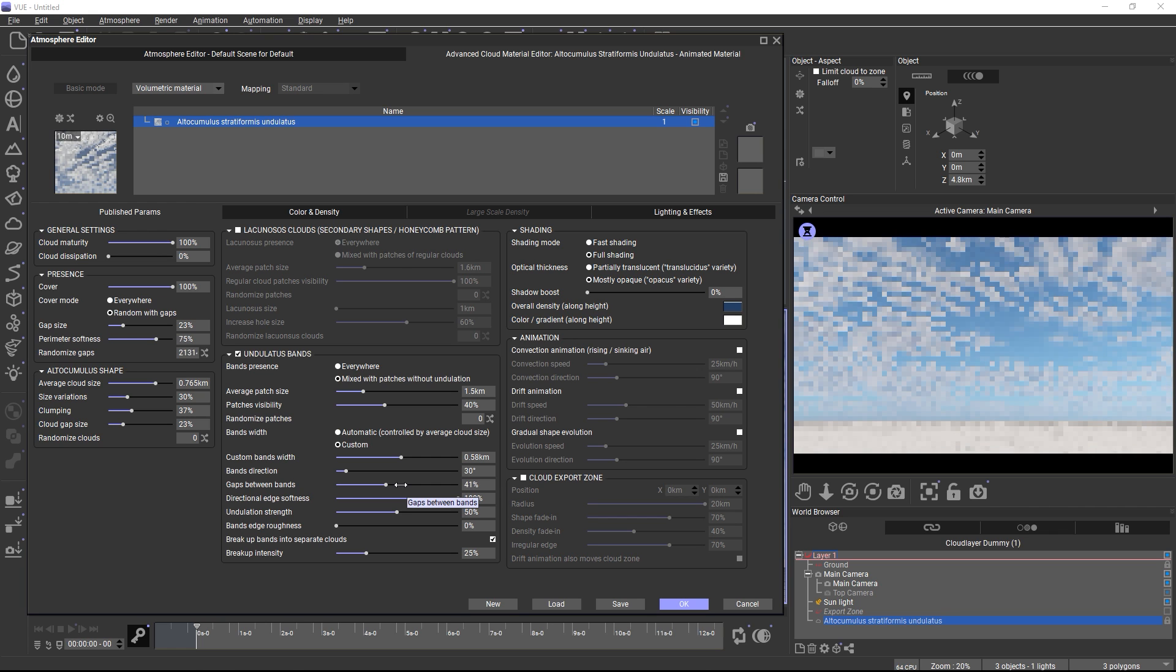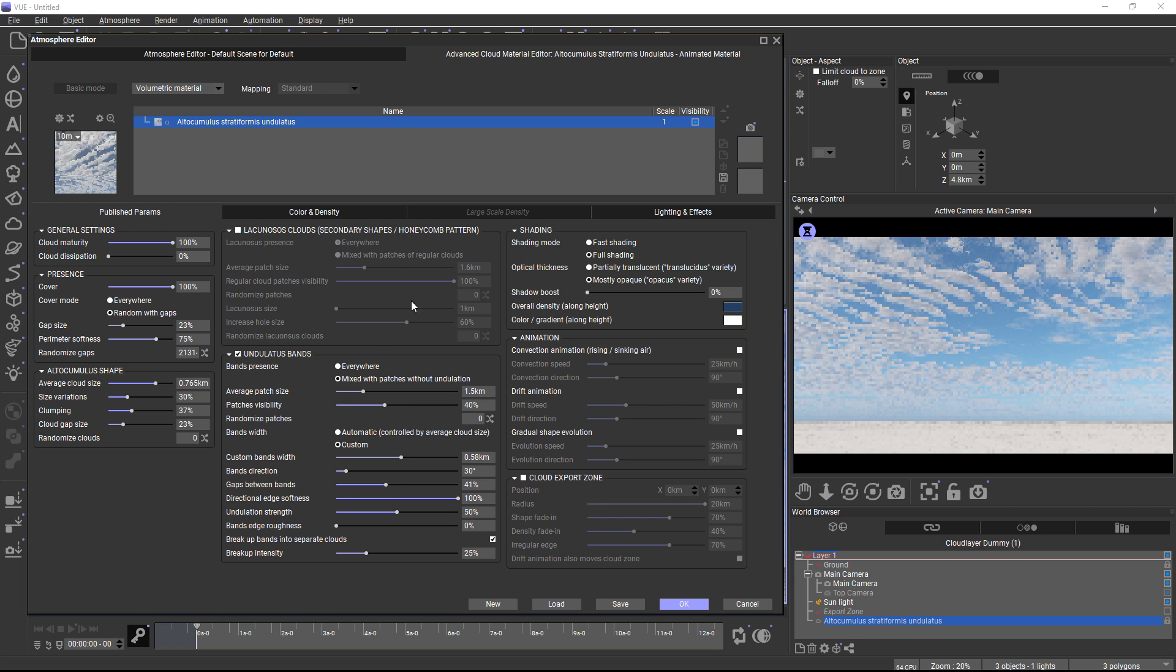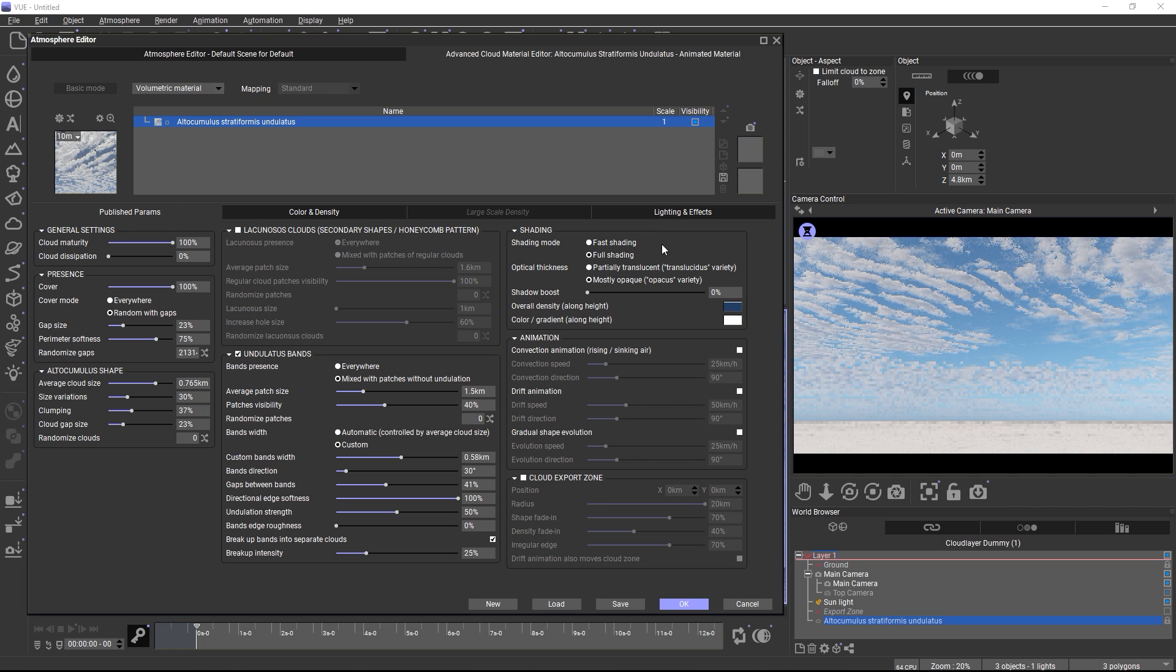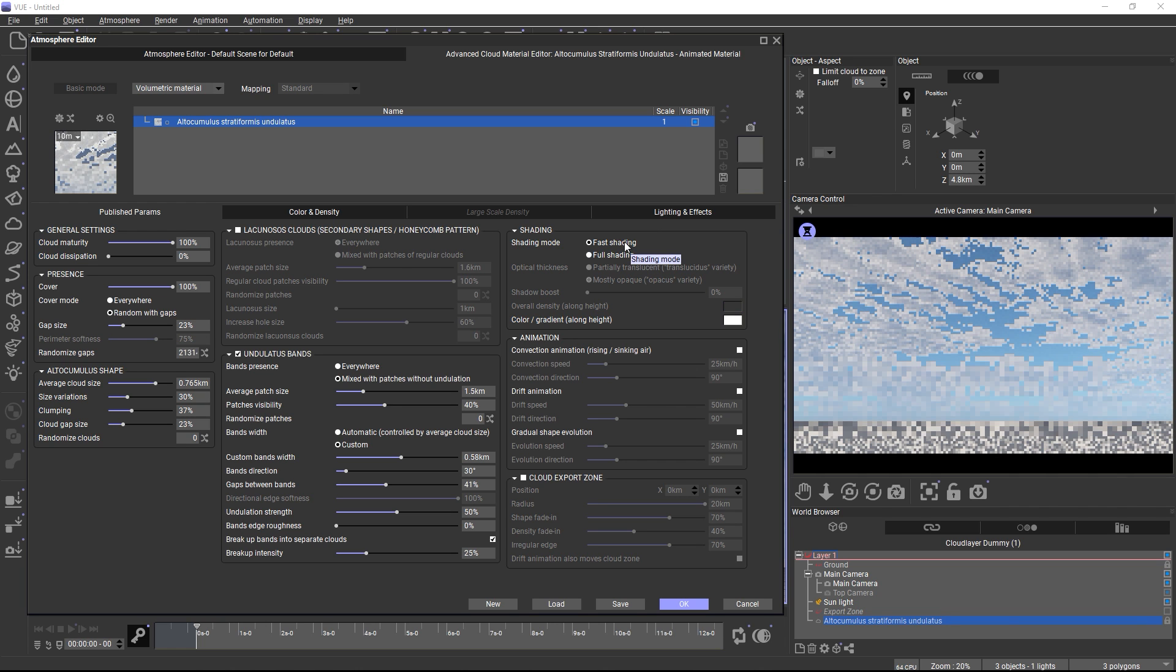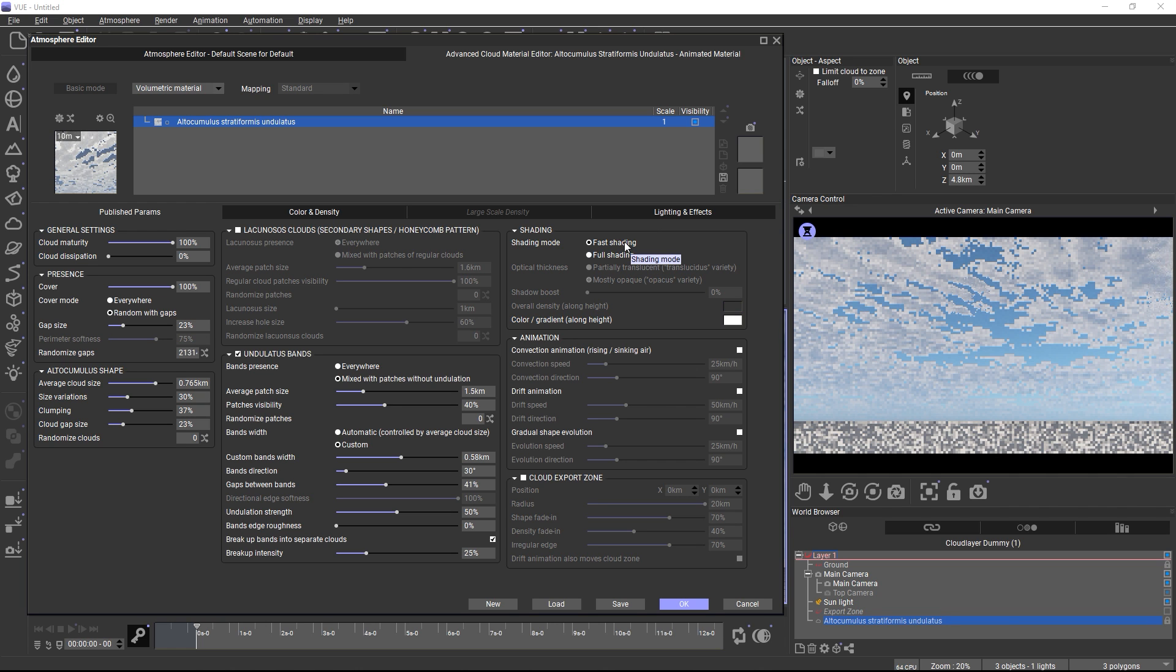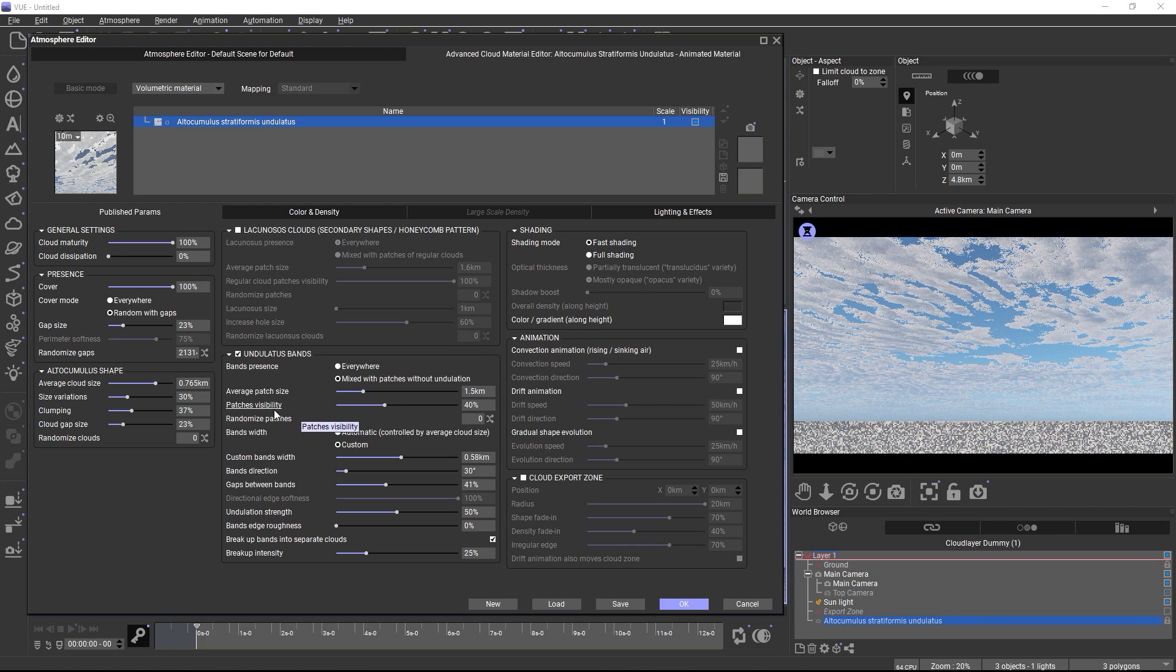Once you're satisfied with the cloud's shapes, you can turn to the shading group. Each cloud can be switched to a fast shading mode, which greatly simplifies the light scattering in the cloud. This speeds up preview renders quite a lot, and this is useful while you are still tweaking the main cloud shapes.